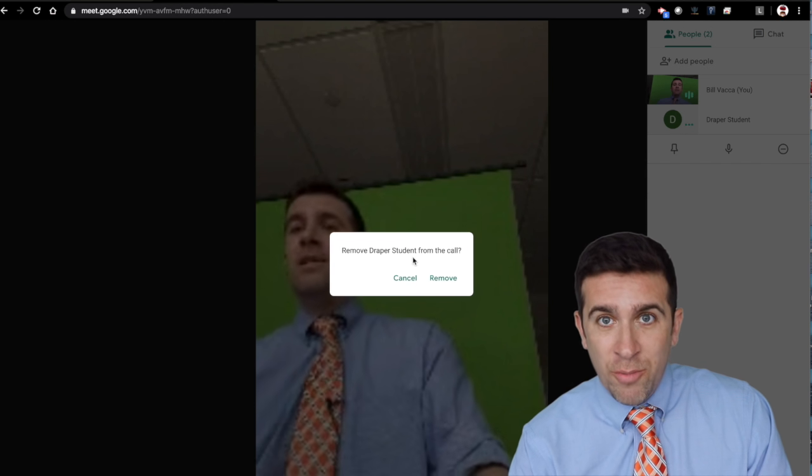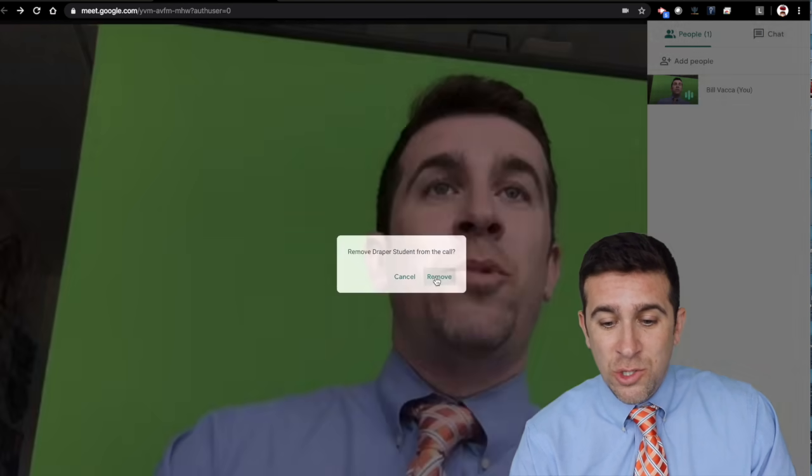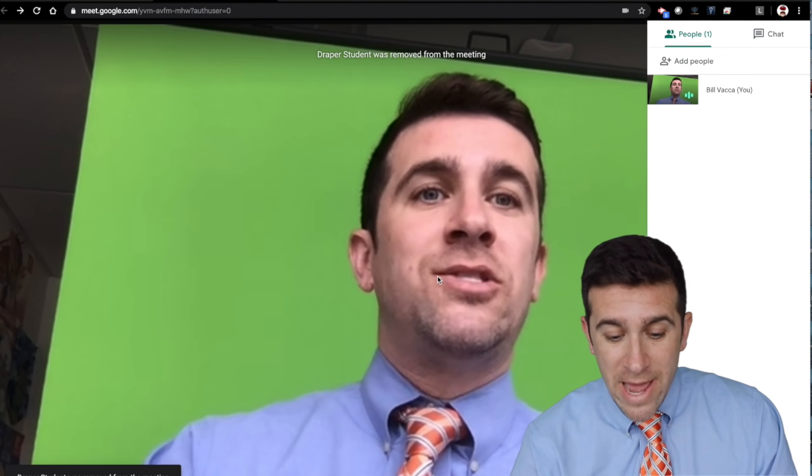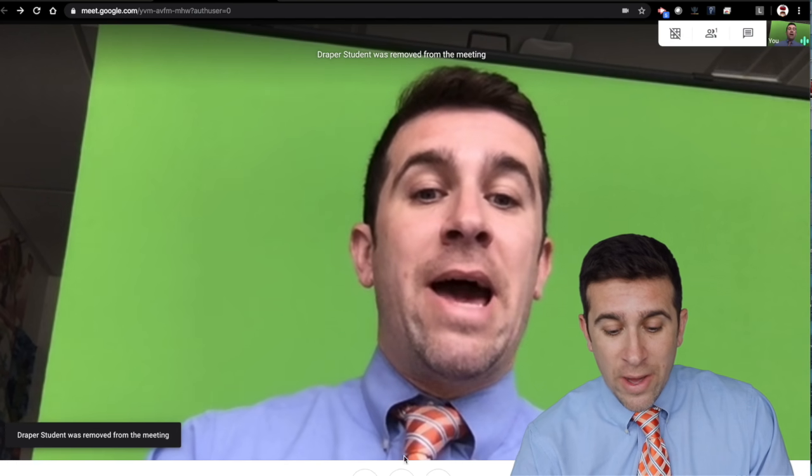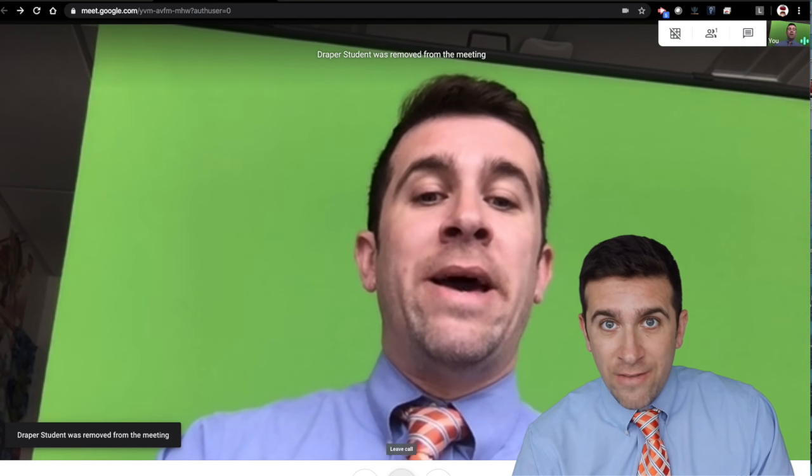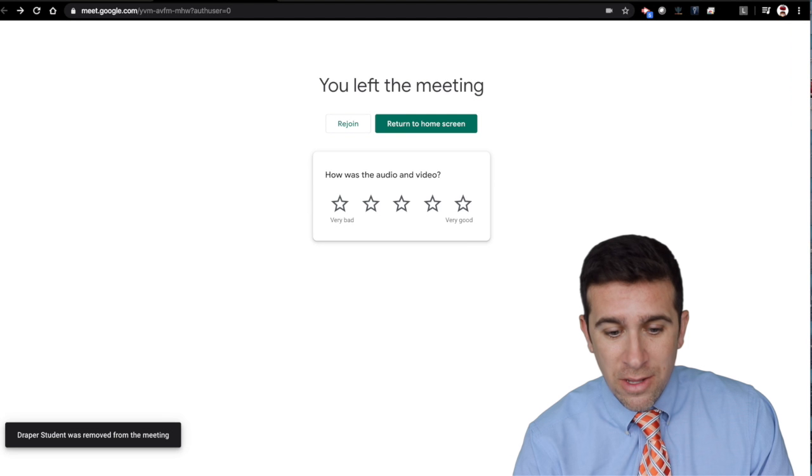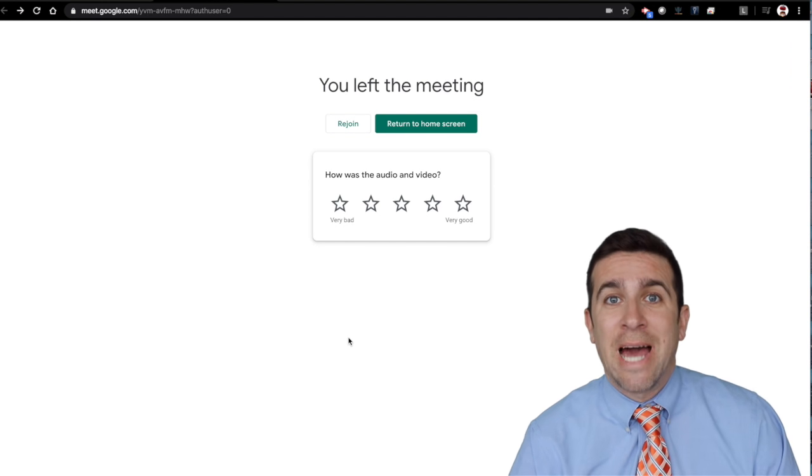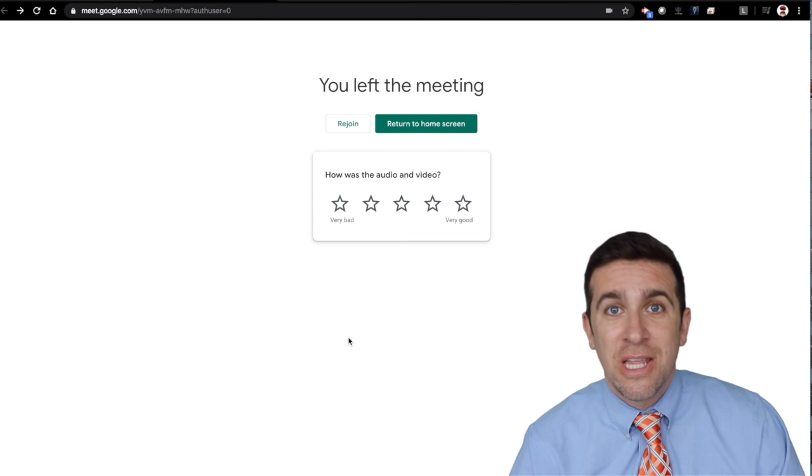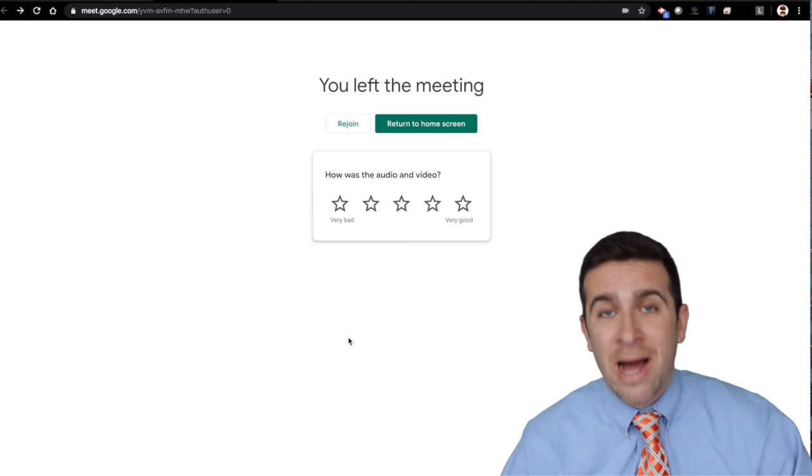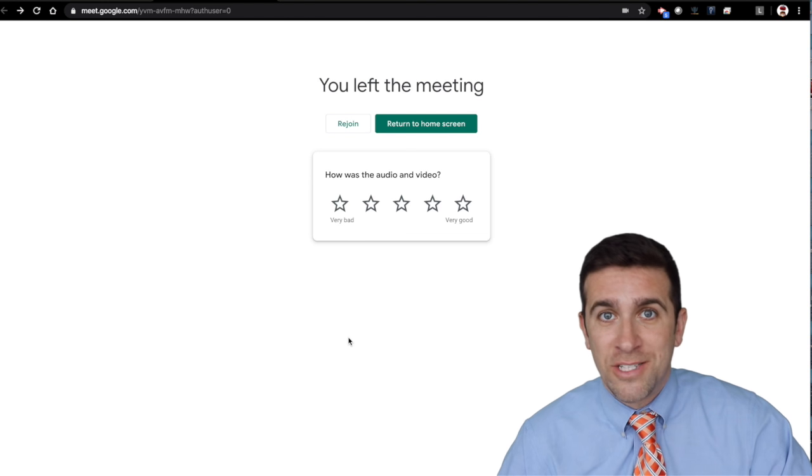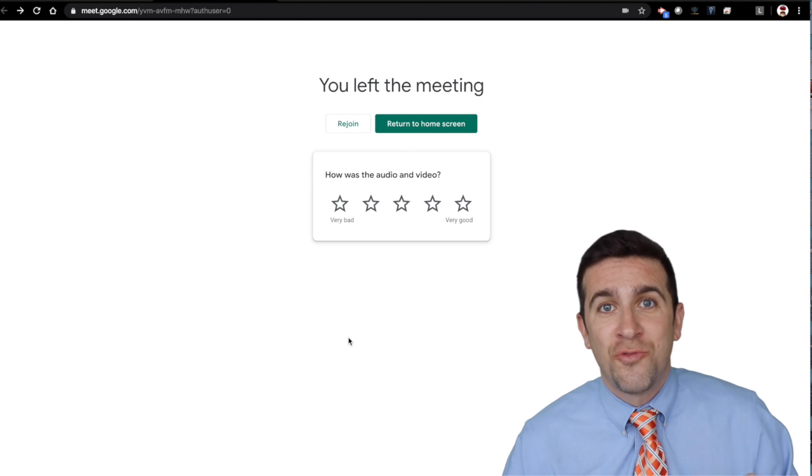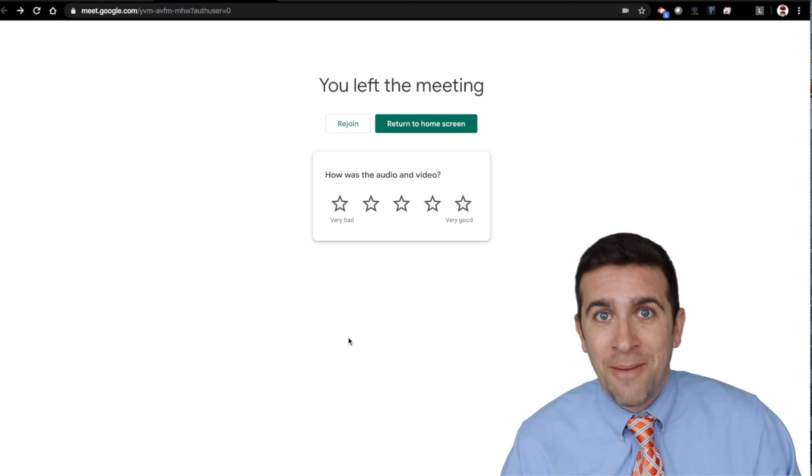Now click remove. And as soon as there's nobody else in there, now I can go and leave the call. Now, because I was the last person to leave the meeting and I was the organizer, nobody's going to be able to rejoin that meeting.